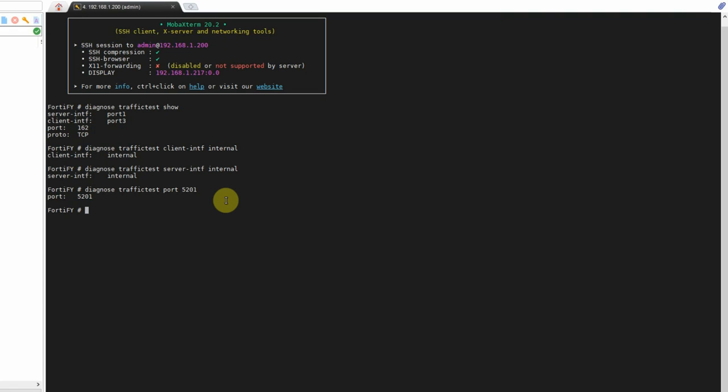So now we have our interfaces set up and we have the port set up. Now we have to run the actual iPerf test. For this, you're going to do diagnose traffic test run hyphen C, because the FortiGate is acting as the client in this case, and then you have to put the IP address of the computer or host that you have the iPerf server set up on. In my case, the iPerf server is running on 192.168.1.17. We're going to type that in and hit enter.